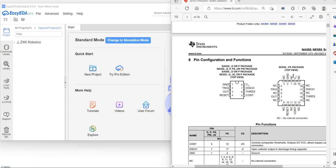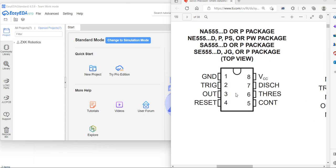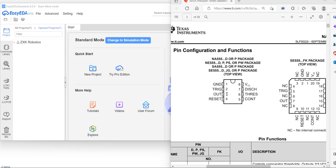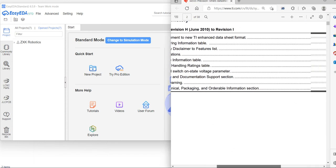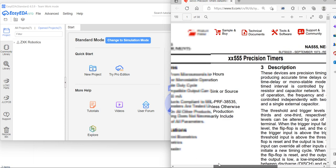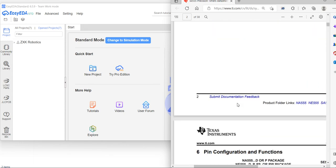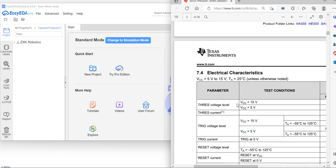Hello guys, today we are going to learn how we can design the NE555 schematic symbol by using EZDA software. This IC is specifically used for producing accurate time delays and oscillations in a circuit. Now we are going to see how we can design its symbol using EZDA software.